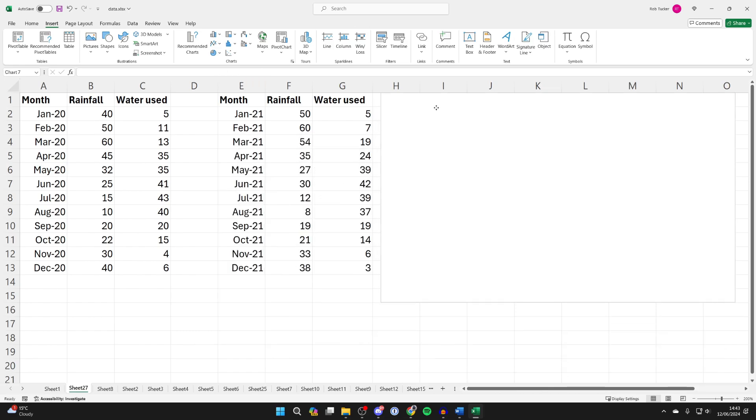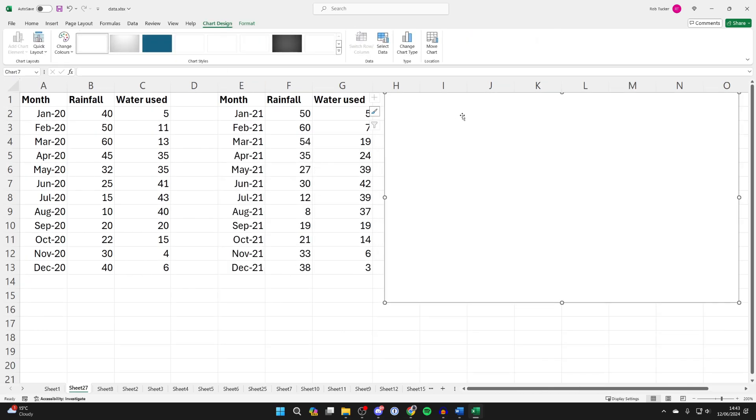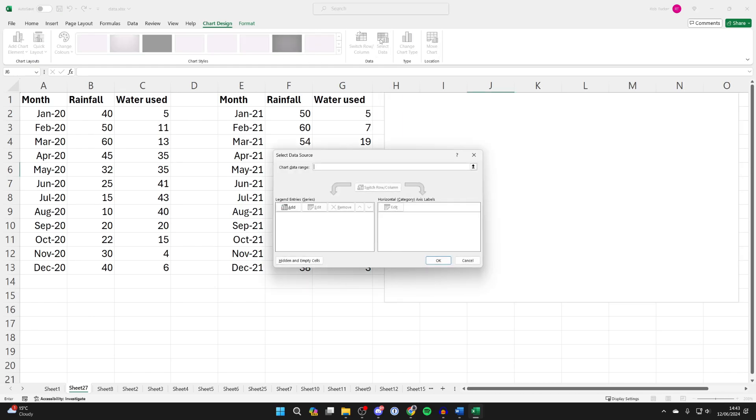You can then click, hold and drag and position it where you want it to be. With it selected, make sure you come to Chart Design and click on Select Data.